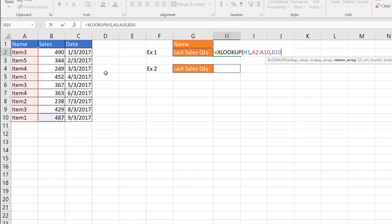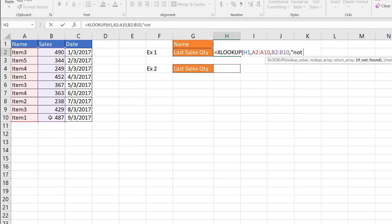It's B2 to B10, and then if not found. So this is an option where you can put in, if it doesn't find it, what you can do. I'll just say not found. I'll just put in quotes, not found. You can put a comma in there, but I'll just put that not found there.